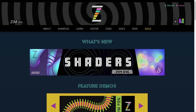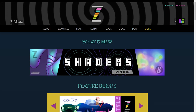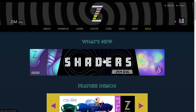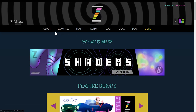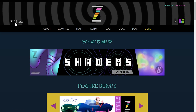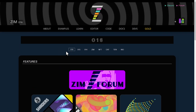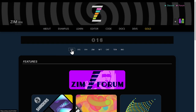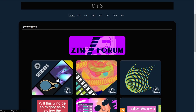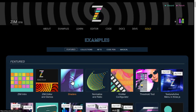Let's go to the Zim site at zimjs.com and find the shaders. We're featuring shaders right on the front — you can press that, or go to Zim 016 up here. There's shaders right here, and if you're on Zim 017 or beyond you can look back to Zim 016.